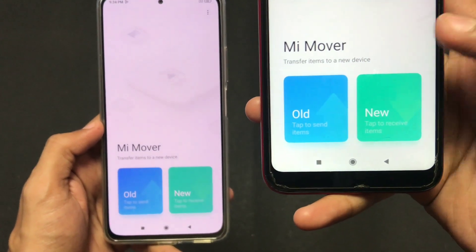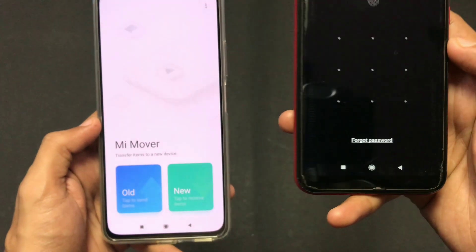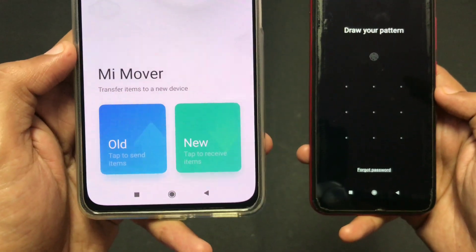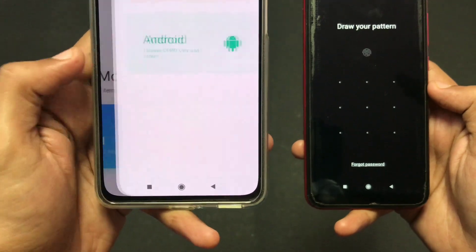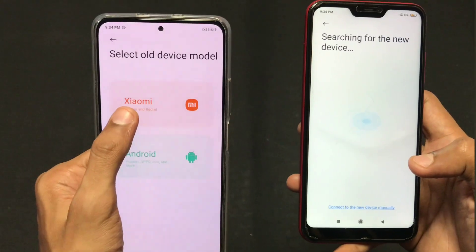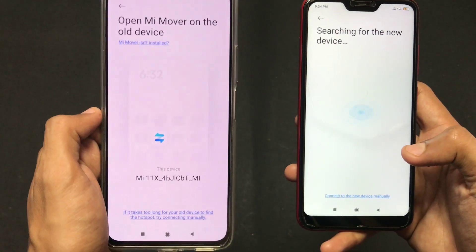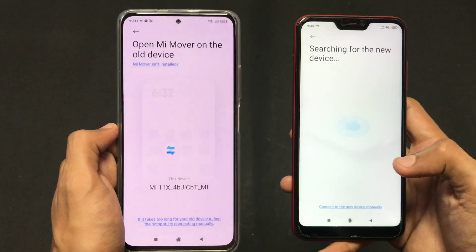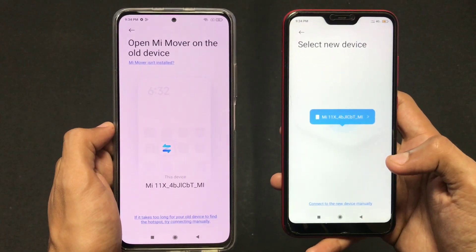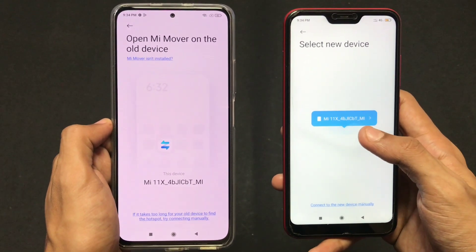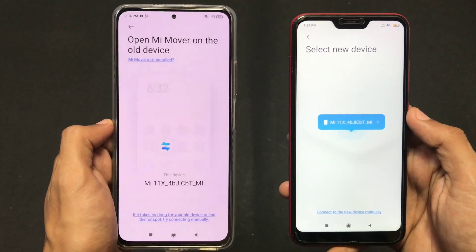On my old device I am clicking on 'Old,' and on my new device I am clicking on 'New.' After doing this procedure, your old device will start receiving the signal from your new device. As you can see, the old device has received the signal.